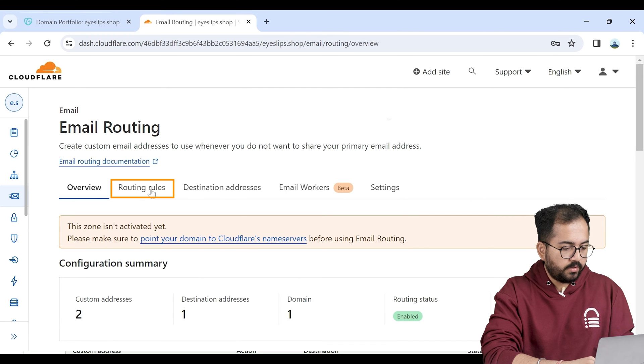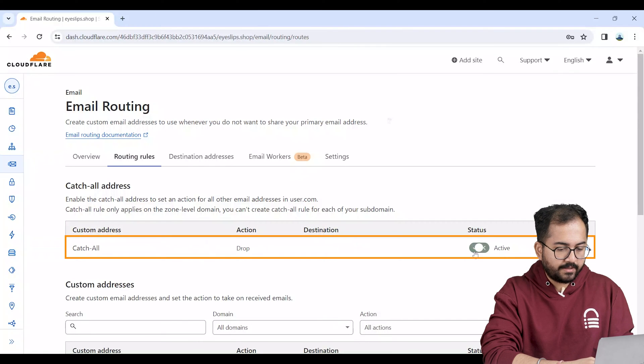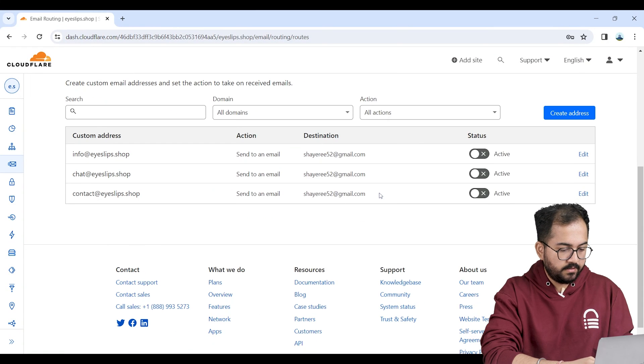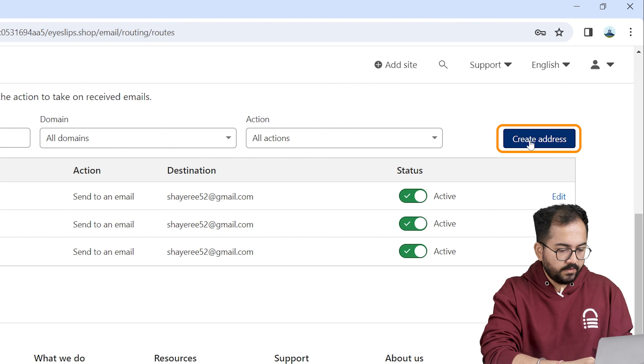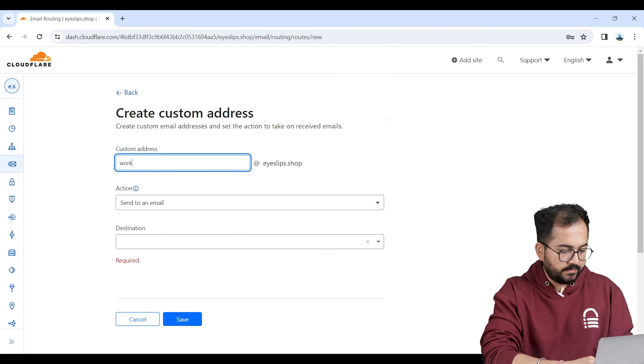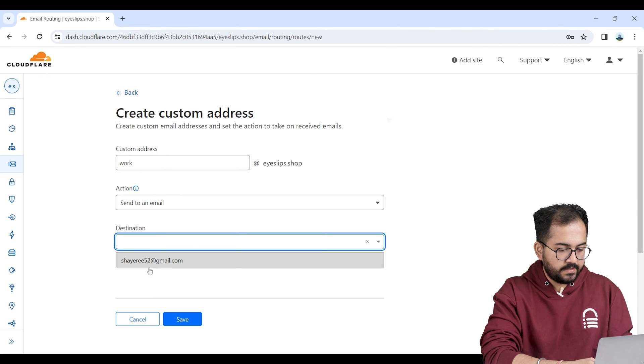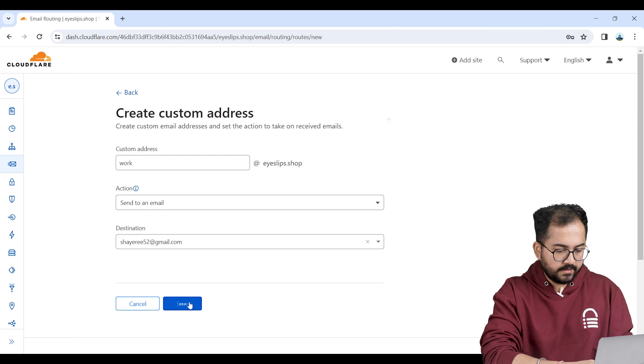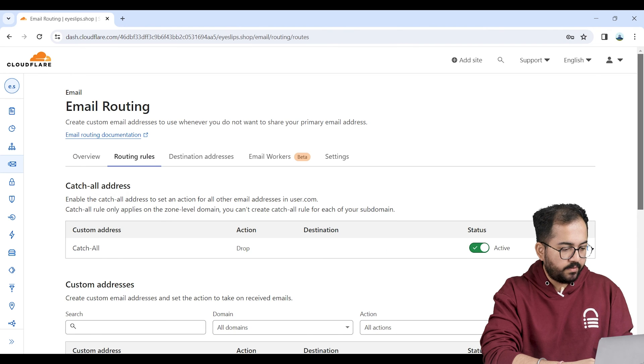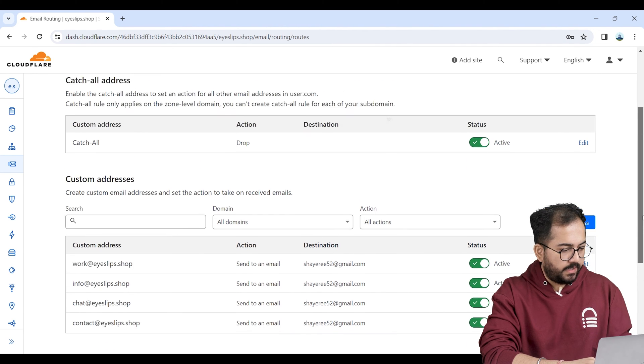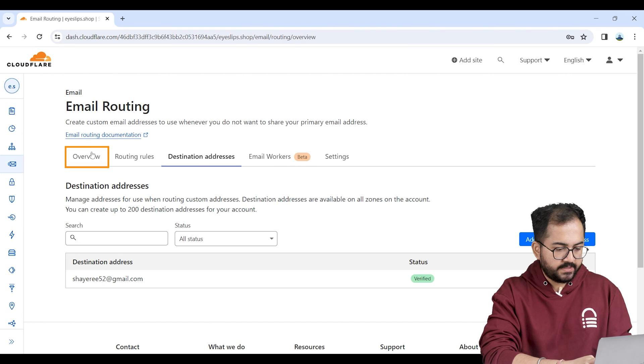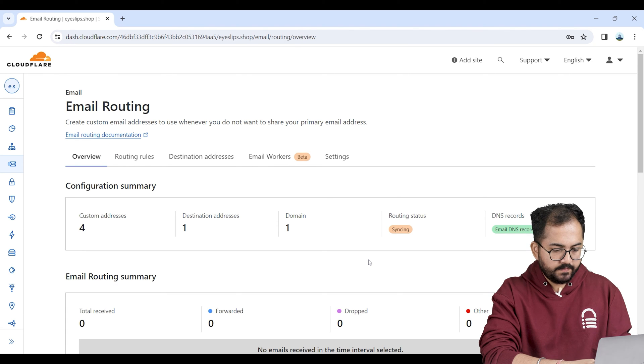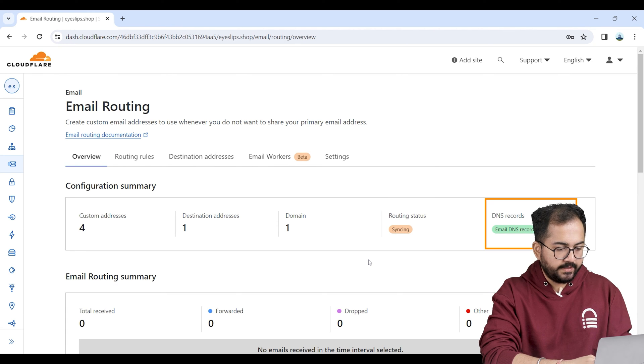Then I'll go to the routing rules and make sure the catch-all feature is enabled. Next I'll put down the custom address here then add the destination and click save. This is where all my custom addresses will now show. Then I'll go to the overview to check if everything is active. As you can see routing status is syncing while DNS is configured.